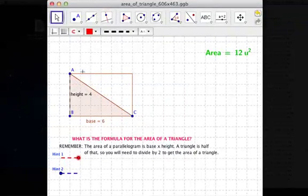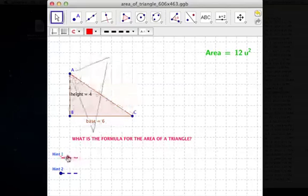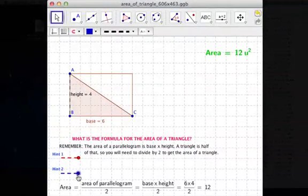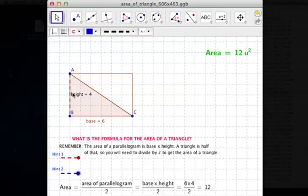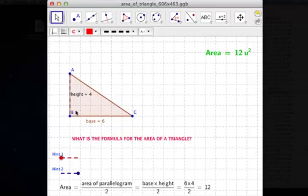We know the area of the rectangle is 24, but the triangle is only half of that. So 24 divided by 2 gives us 12. The area of this triangle is 12 square units. Even though it might not look like it, in this triangle right here there are 12 of these unit squares inside it.